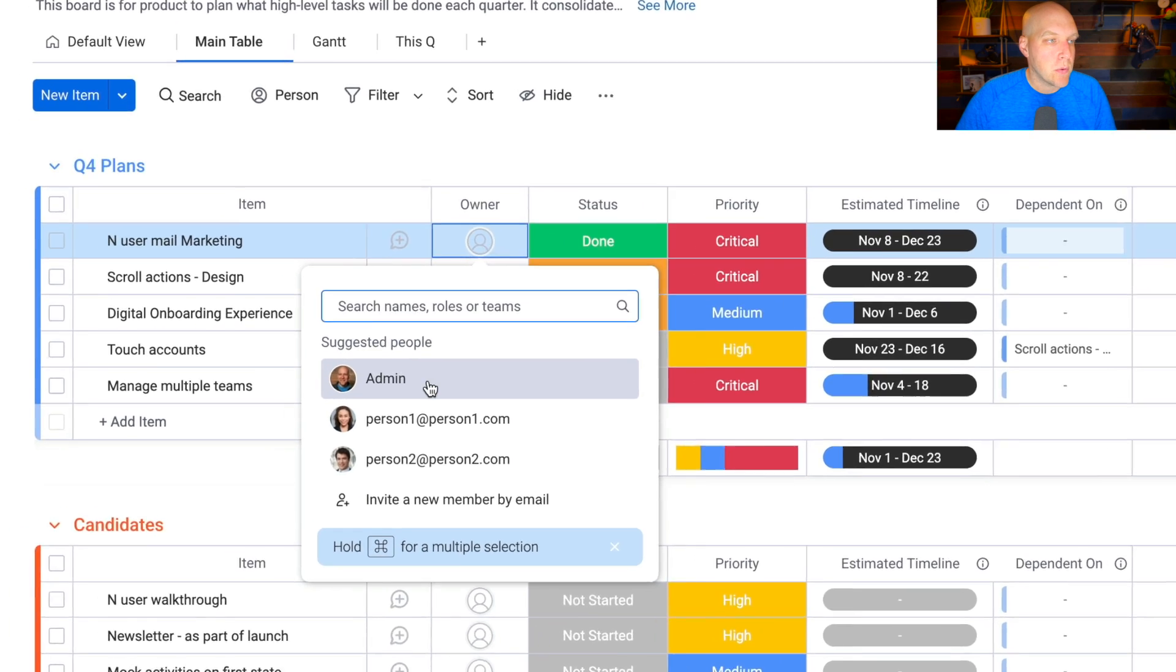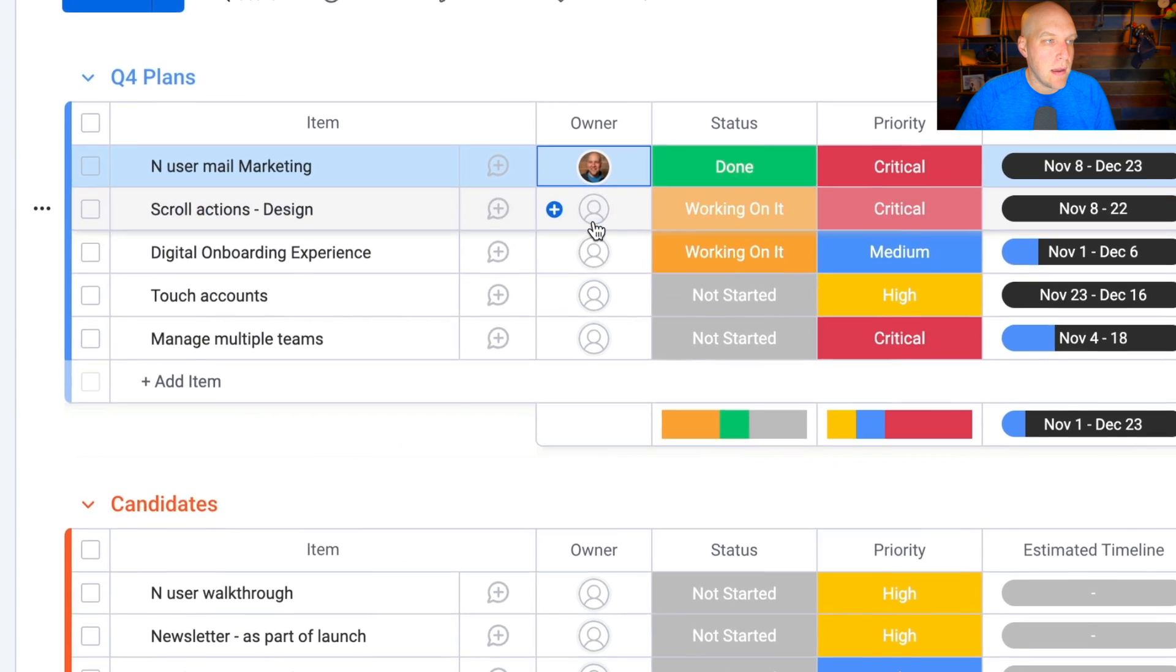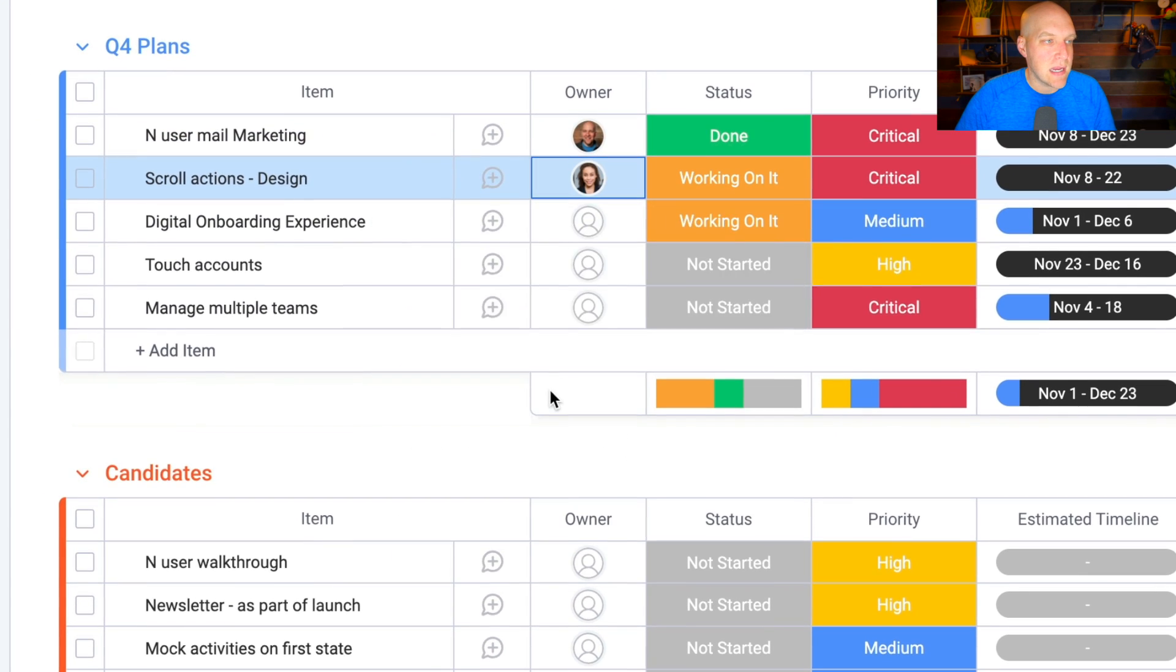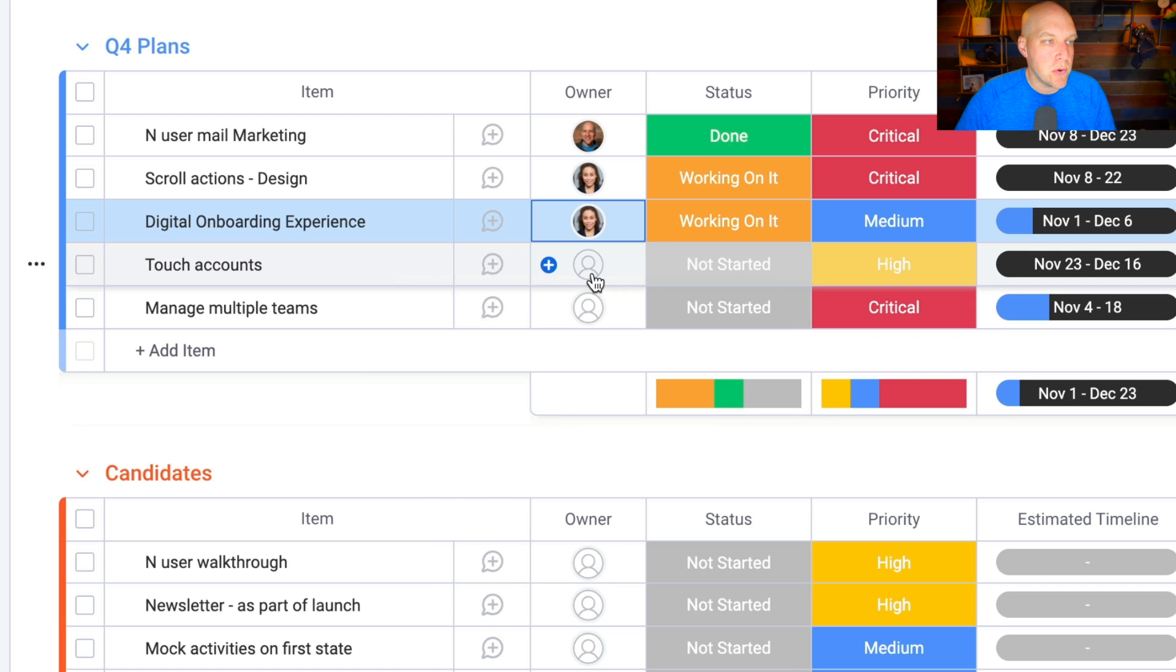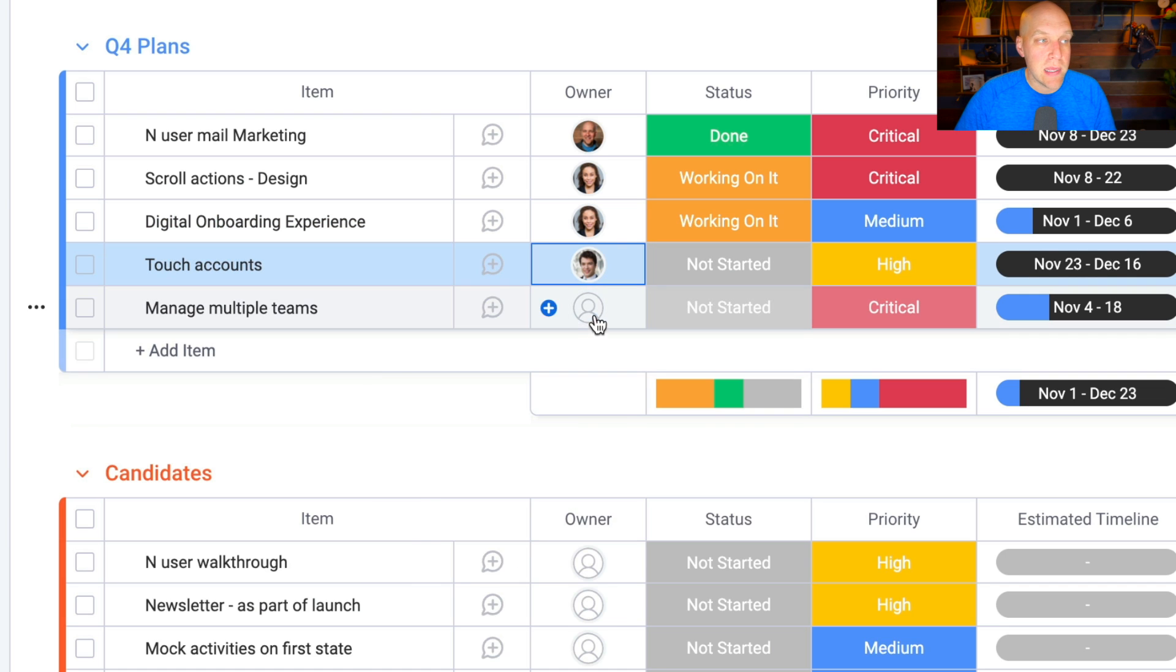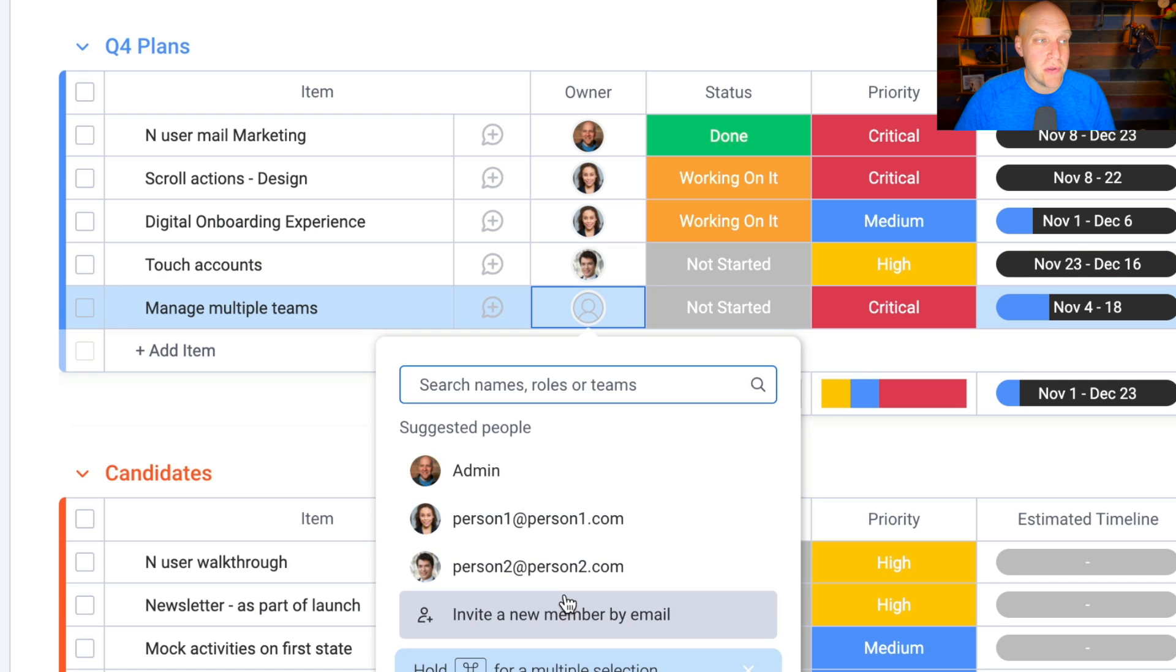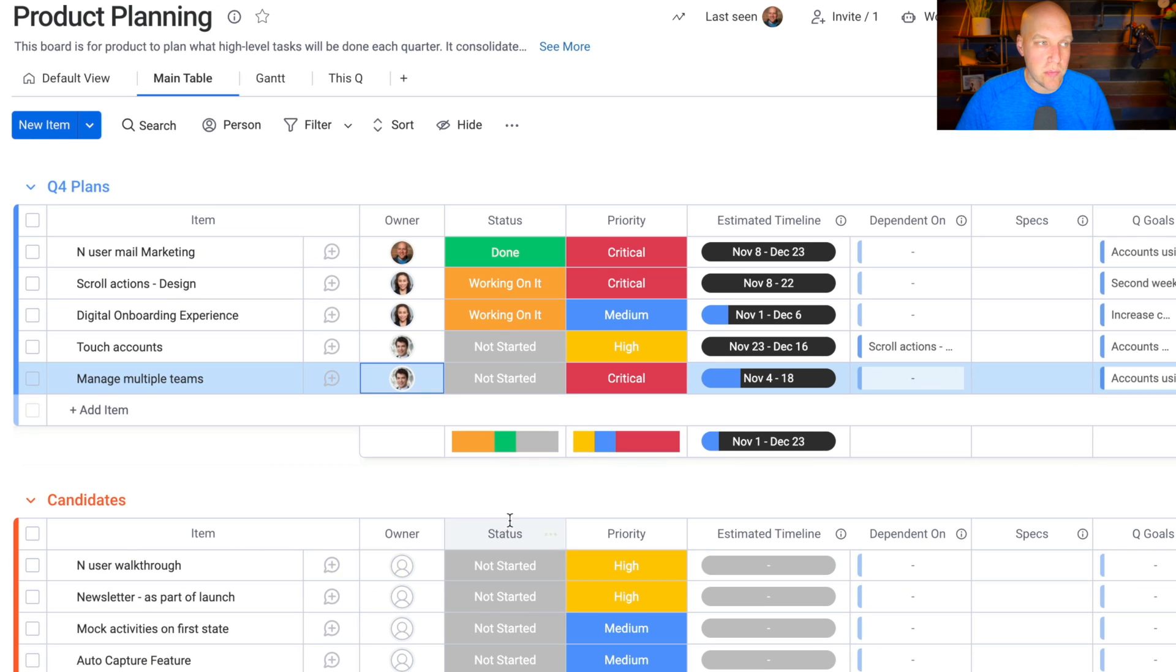For the owner, I'm going to have admin, and then I'm going to assign this person one and person two. This is going to be really helpful when I show you the dashboard view that we're going to look at in a little bit. We're going to create that together in this video.